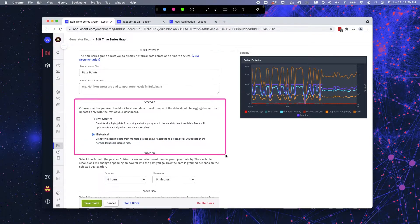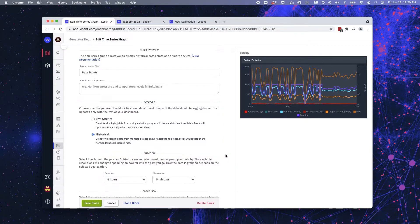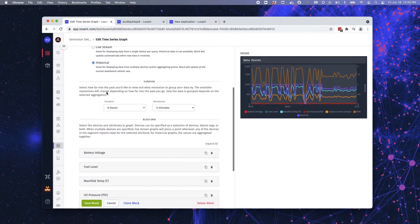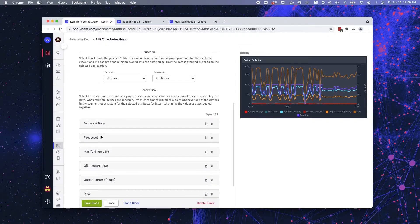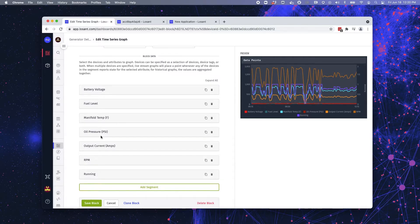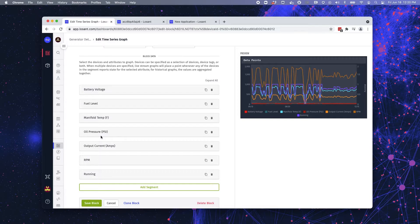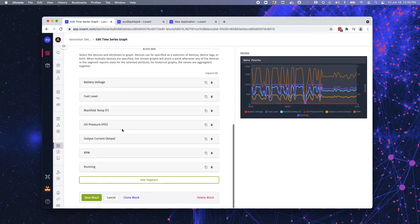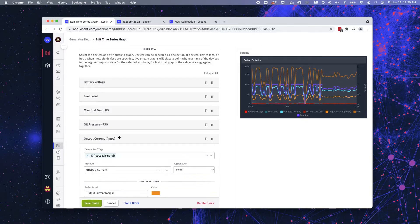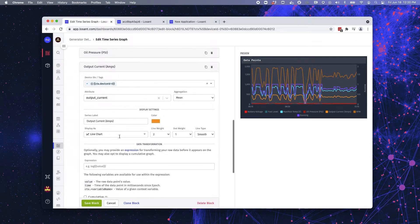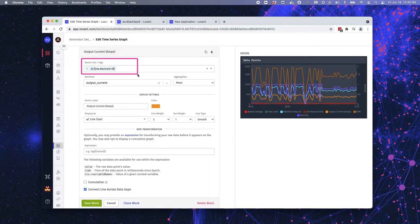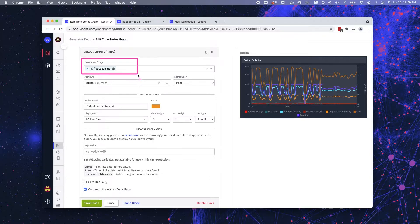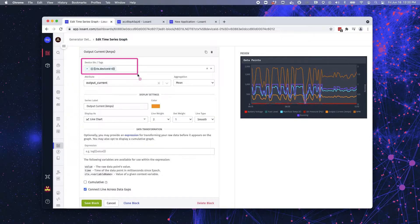You then get to decide what data type you're going to use. Is it going to be live stream or historical? In this case, we're using historical, which means that we have to set a duration and a resolution for the historical data. Once that's all set up, I can then begin setting up, bringing in attribute data for the specific device itself. Let's go ahead and look at output current. Now you can see here the device ID tags, I have a context variable here. I don't have a specific device and that could be a little bit confusing. So we're going to talk about context variables in just a second.